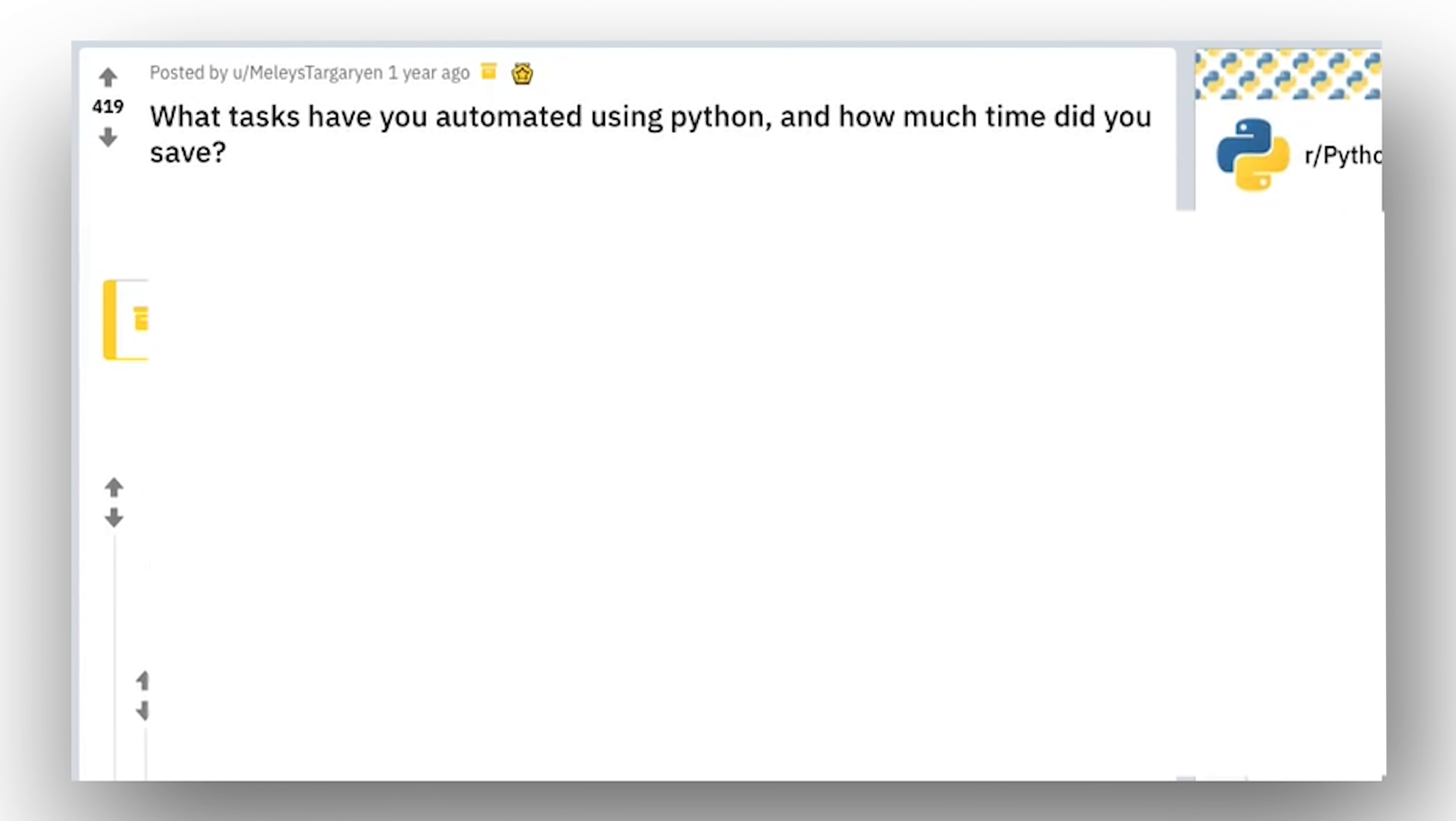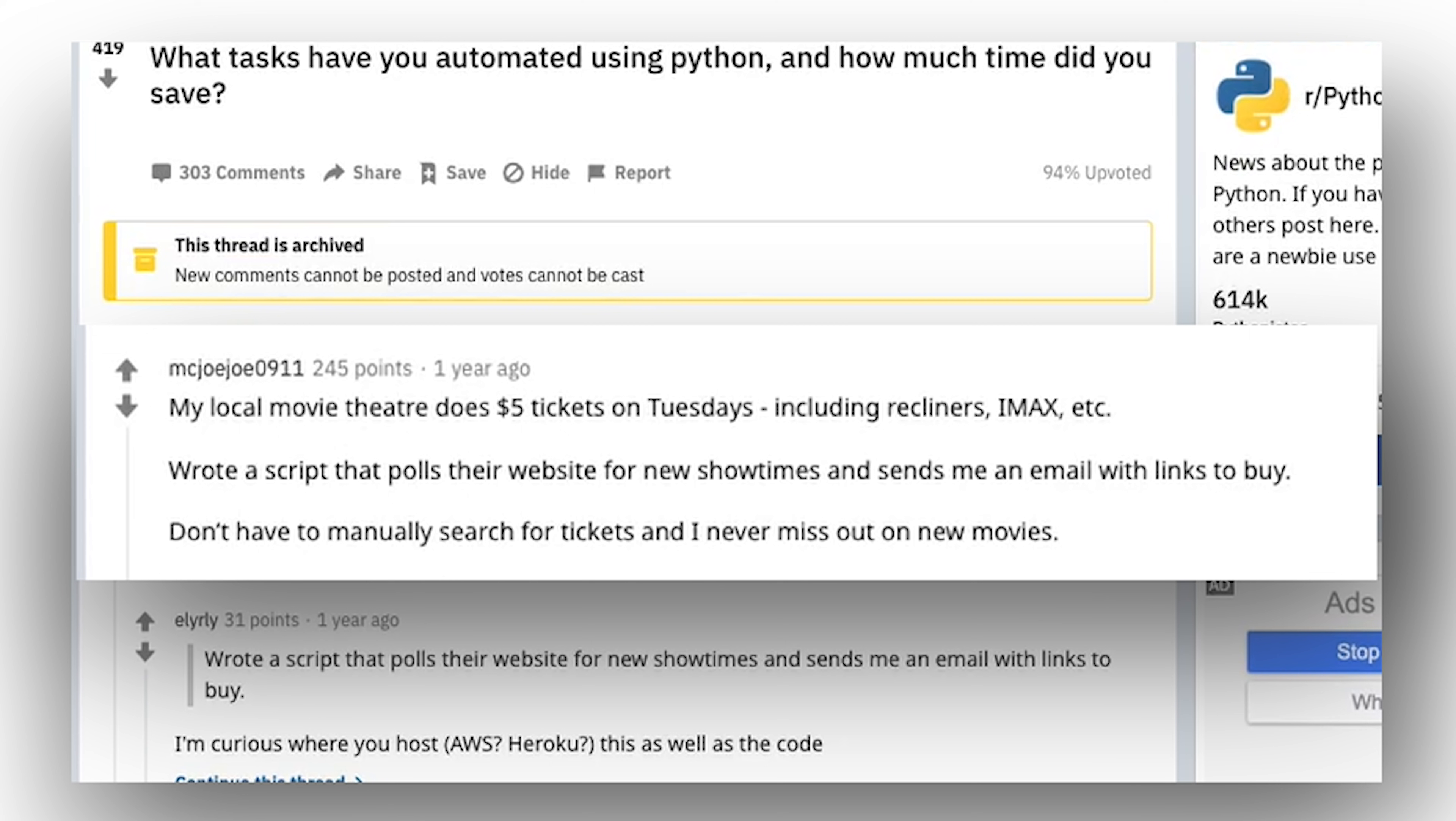The next idea will be utilizing a little bit of web scraping. My local movie theater does $5 tickets on Tuesdays, including recliners, IMAX, etc. I wrote a script that pulls their website for new showtimes and sends me an email with links to buy. Don't have to manually search for tickets and I never miss out on new movies.